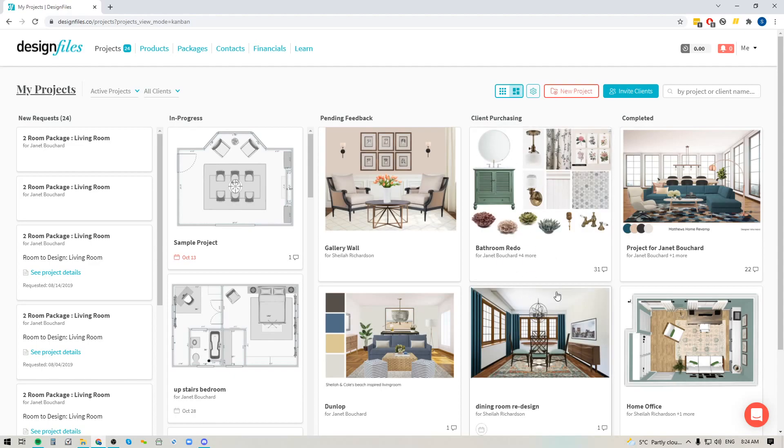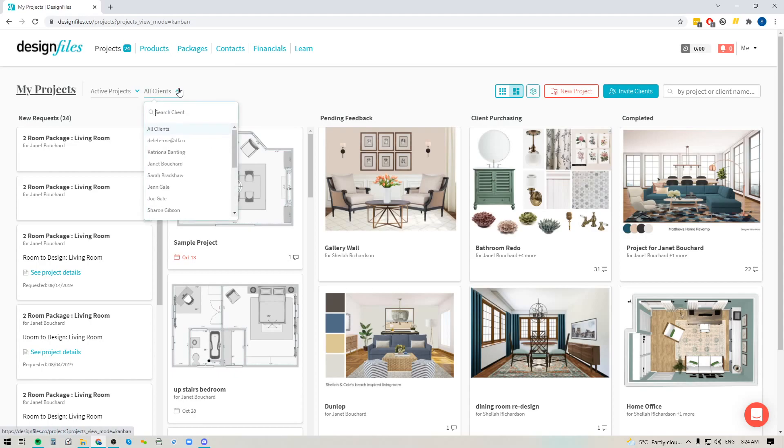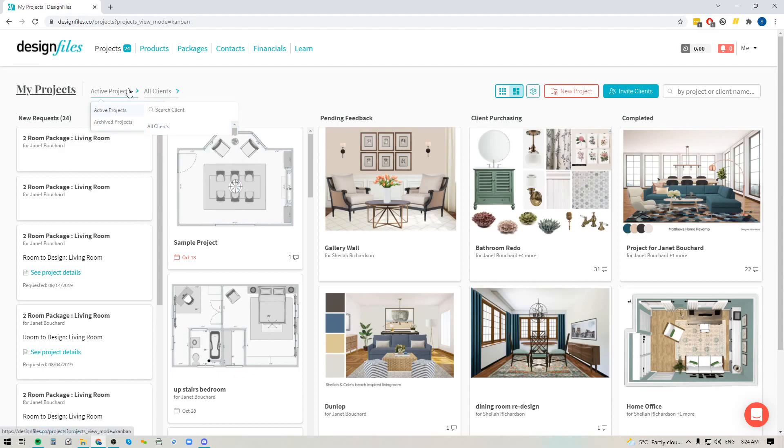Other than that, you've got your basic navigation at the top of this page. You can always search for a particular project. You can filter down to a specific client to only show the projects for that particular client. And of course, you can also browse your archive projects if there's one that you need to bring back in.